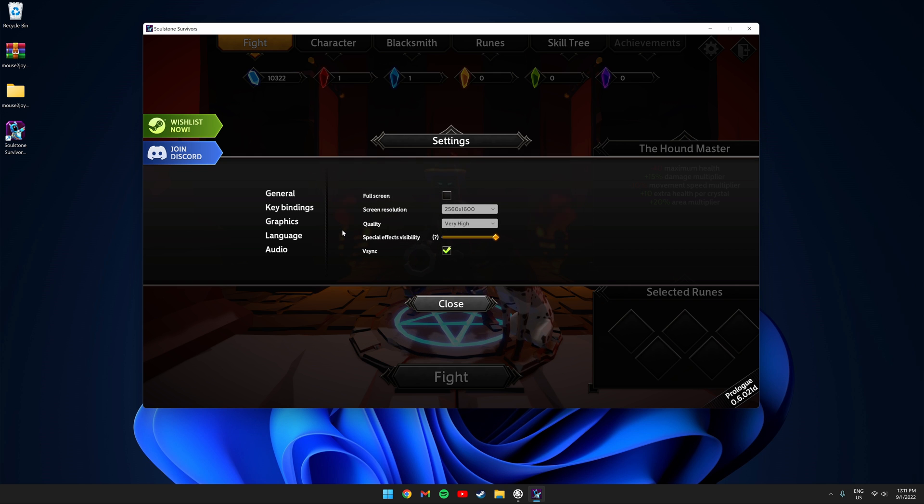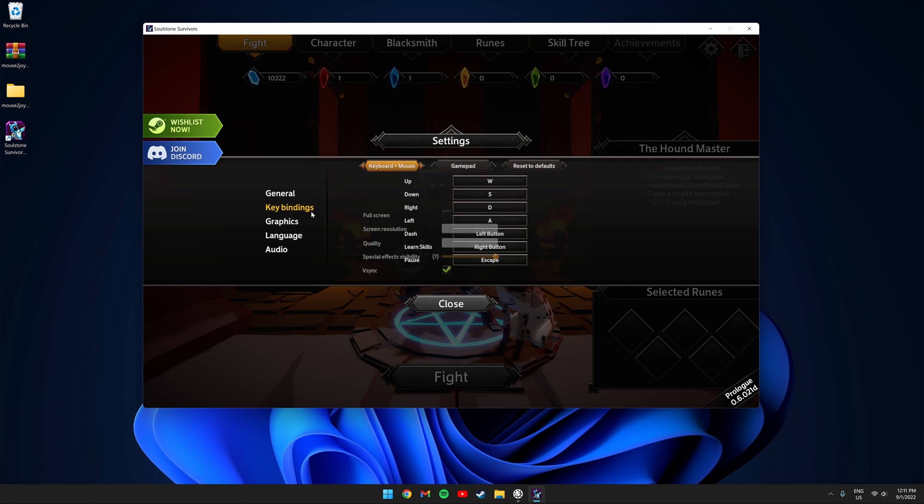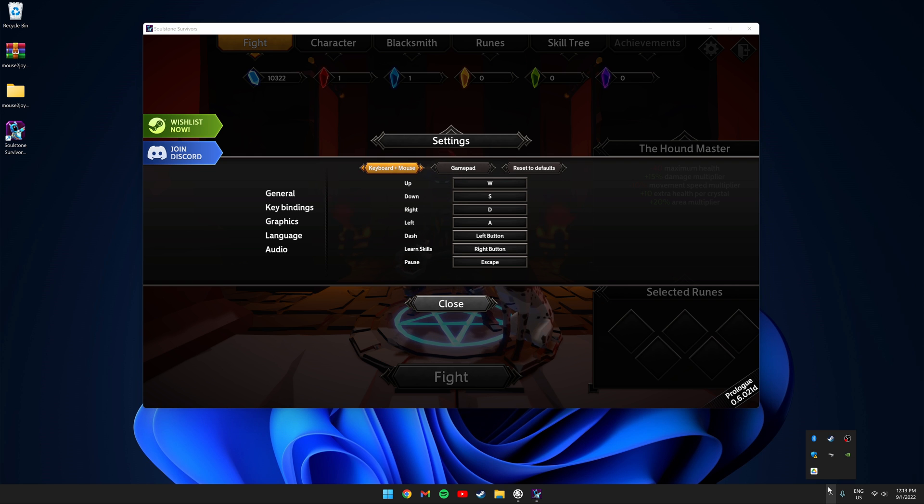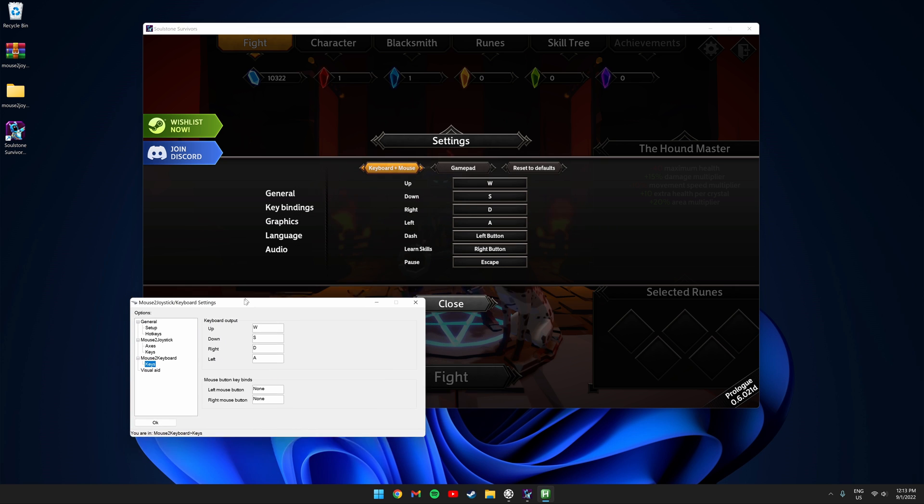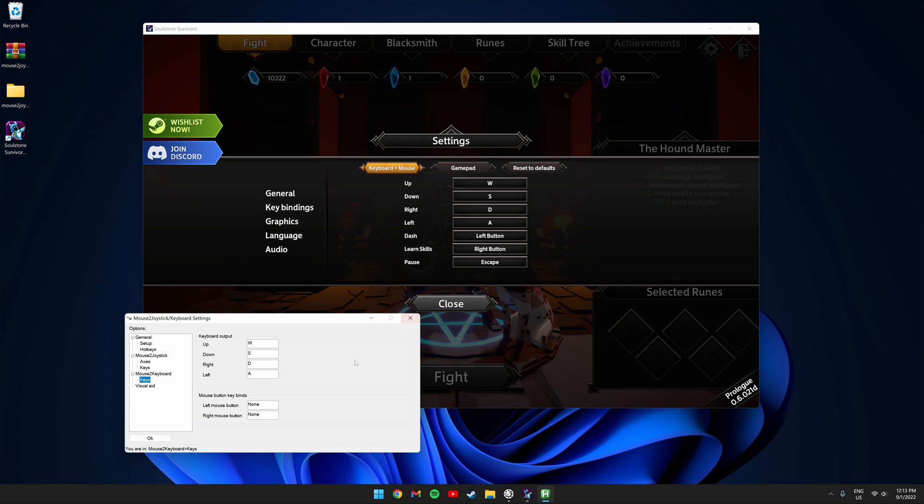Next you're going to want to check out the key bindings for the game. Once we see the controls for the game we can decide what settings to change in the script. Go back to your tray icon and right click the script and click settings. Click keys to check out your configuration and as we can see everything lines up so far.